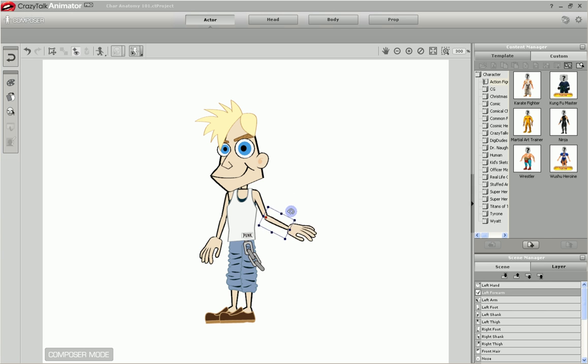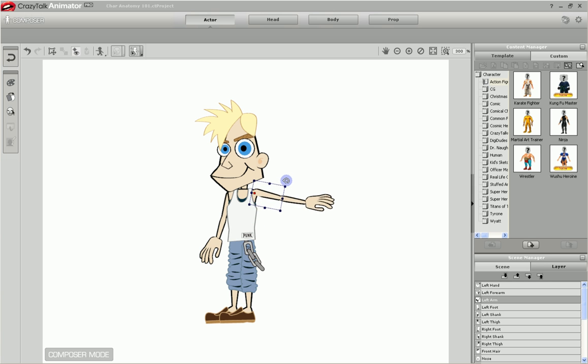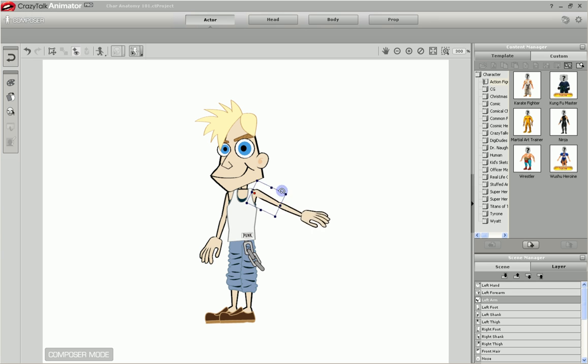And when the arm moves, the connected forearm moves, which in turn moves the hand. As you can see, depending upon which part is connected to another, affects how the parts move.